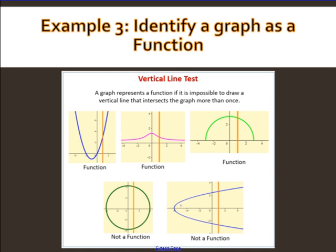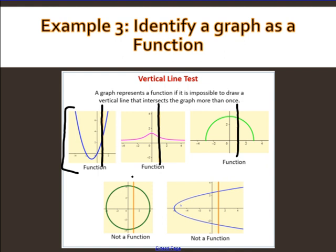Next part: identify a graph as a function using the vertical line test. Draw a vertical line — if it's a function, it only crosses the graph once. The first three graphs each have the vertical line crossing only once, so they are functions. The last two graphs have the vertical line crossing in two places, so they are not functions.